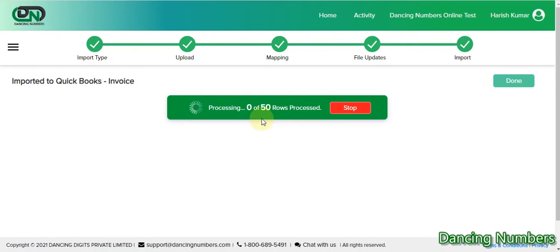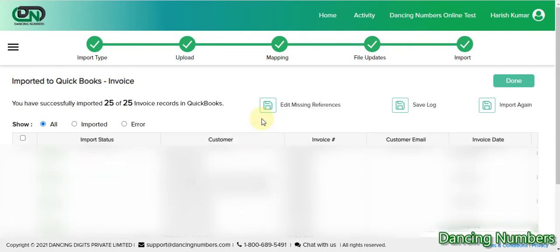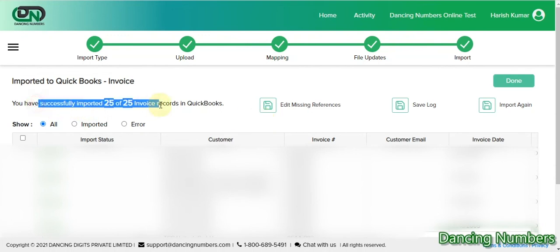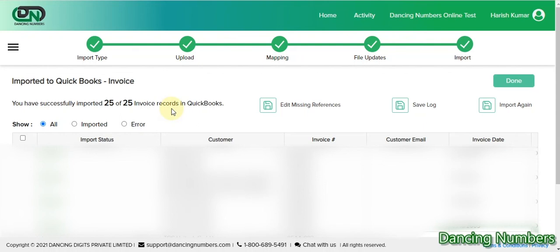I hit 'Import' again. Now, depending on how much information you have or your internet speed, the data you are trying to process may take some time to transfer from your Google Sheet to QuickBooks Online using Dancing Numbers. In this example, we have successfully imported 25 out of 25 invoices. You can log into your QuickBooks Online account to check and make sure the invoices are really there.